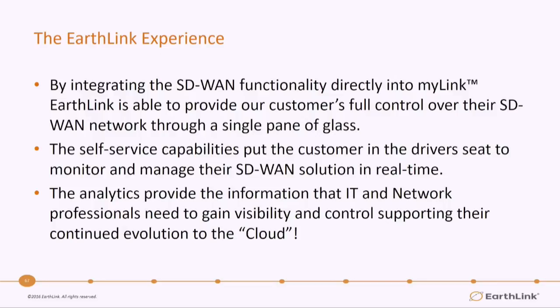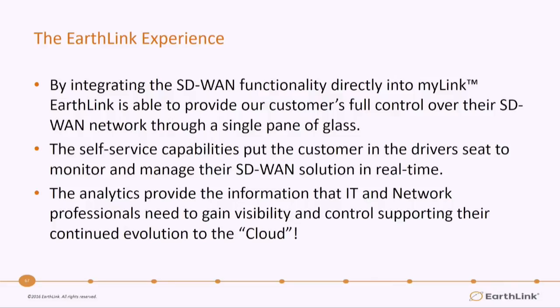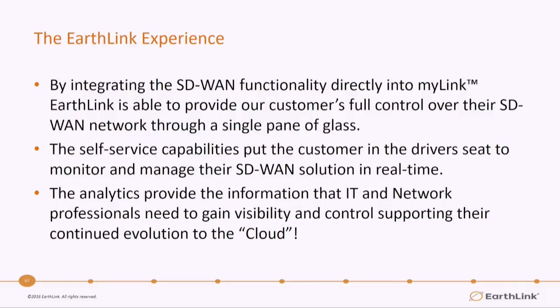To summarize, the EarthLink experience allows us to integrate all the functionality directly into MyLink. We're able to provide our customers with that single pane of glass. We have full self-service capabilities for customers who want to monitor and manage their own SD-WAN solution in real time. And one of the values that we've seen with our SD-WAN deployments is really that the analytics are so critical to the IT and network professionals that they get that visibility and control over their network and really to help them continue that evolution to the cloud. It's exciting that we're able to integrate these features directly into our MyLink platform and provide that functionality to our customers through the VeloCloud API.